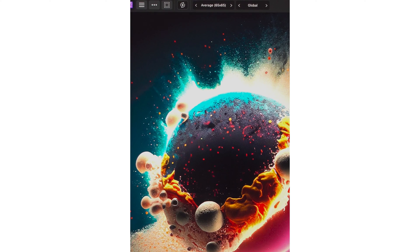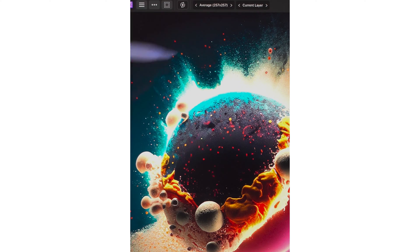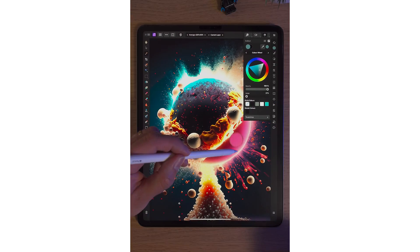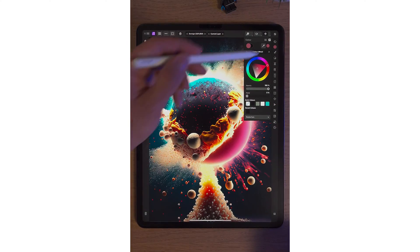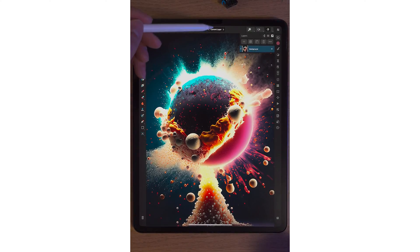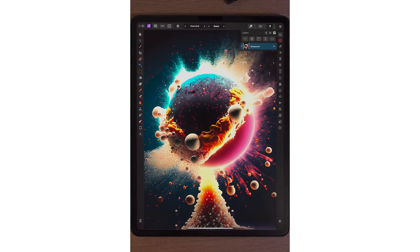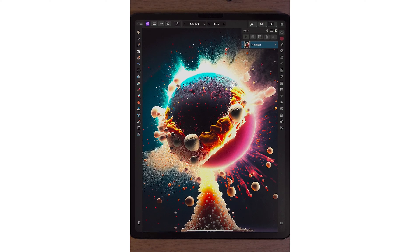We'll just tap on 65 by 65, 129 by 129, 157 by 157. Global — that means it will choose any color from any layer. If we click next, current layer — that will only pick the color of the current layer. But if you've got lots of different layers, it'll only choose one layer, and that can also be very handy. And that's the color picker in Affinity Photo 2 on the iPad.